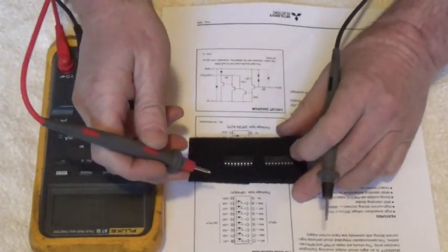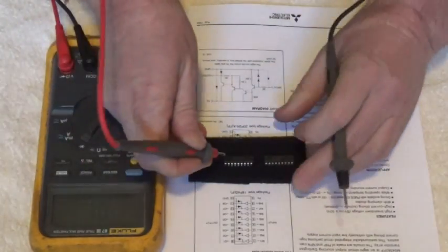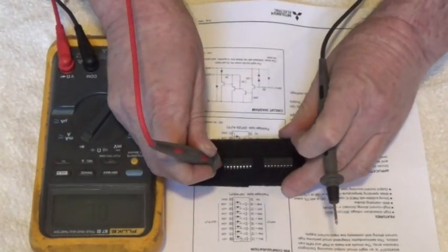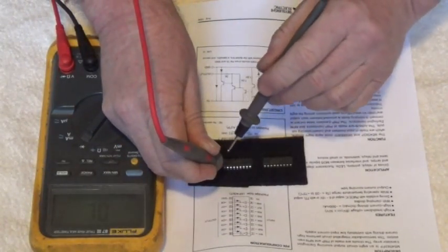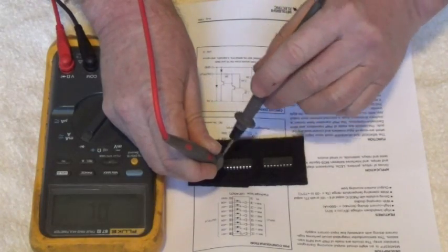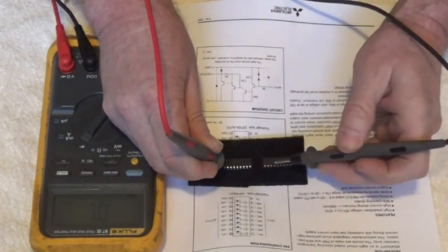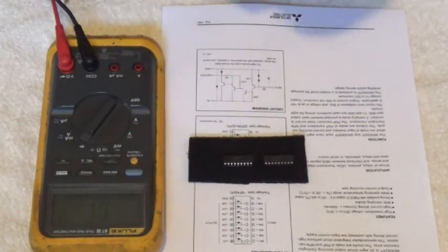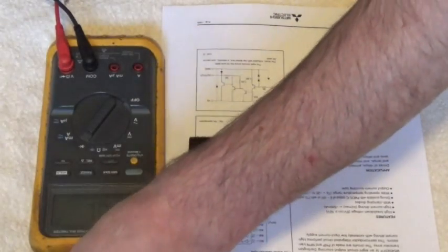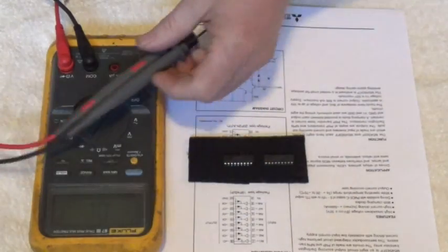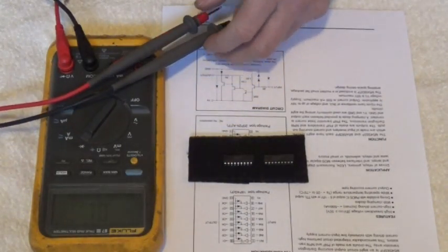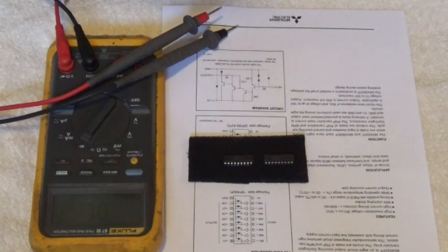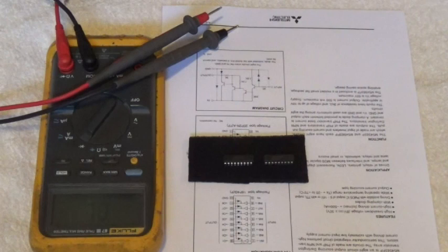For shorts, you put your red meter lead on ground and then go around the IC with the black meter lead. There you go, that's how to check an IC for short circuits.